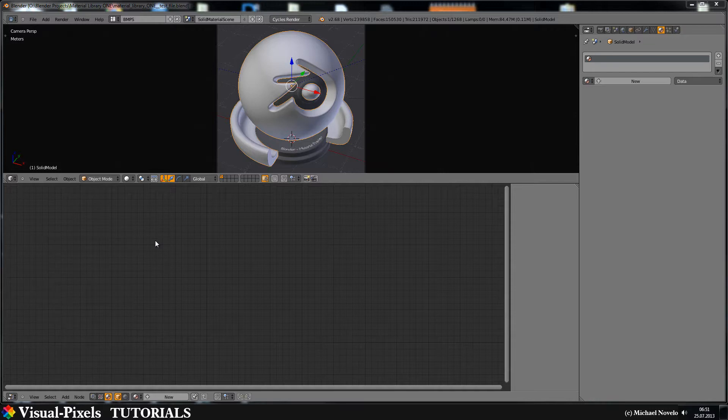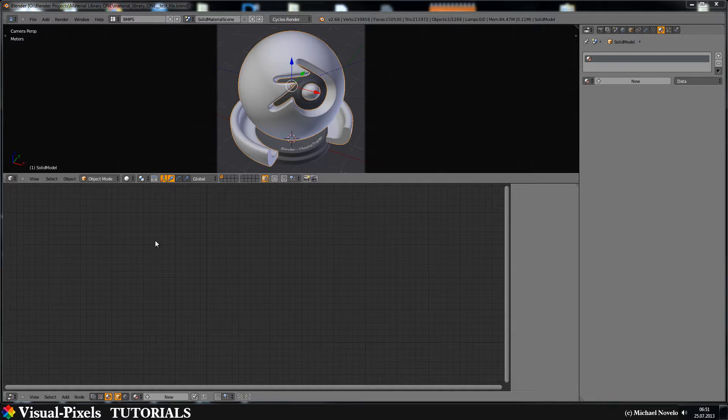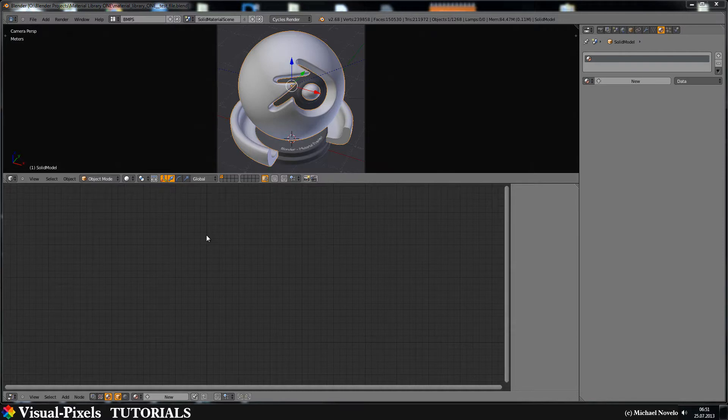Today I want to show you how you make stainless steel. I don't want this glossy stainless steel, I want this brushed stainless steel here and for this we have to think about what do we need.